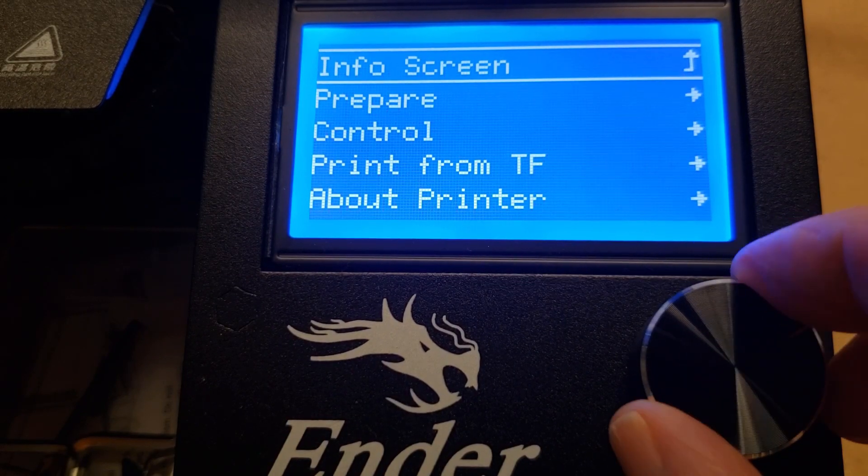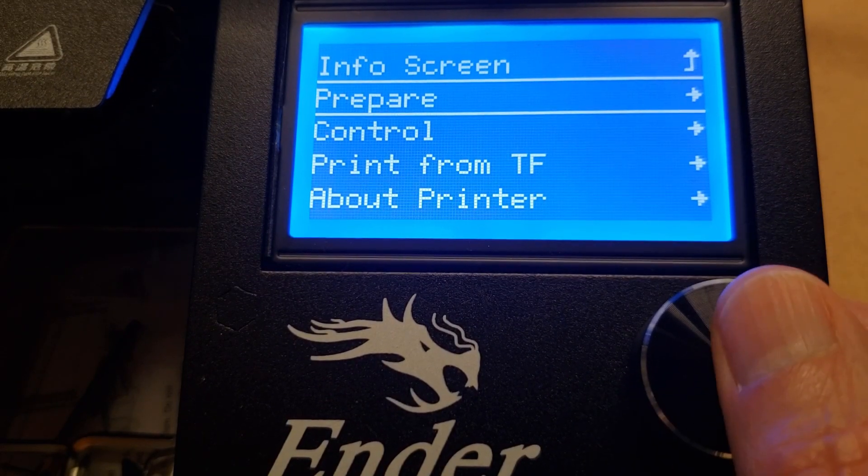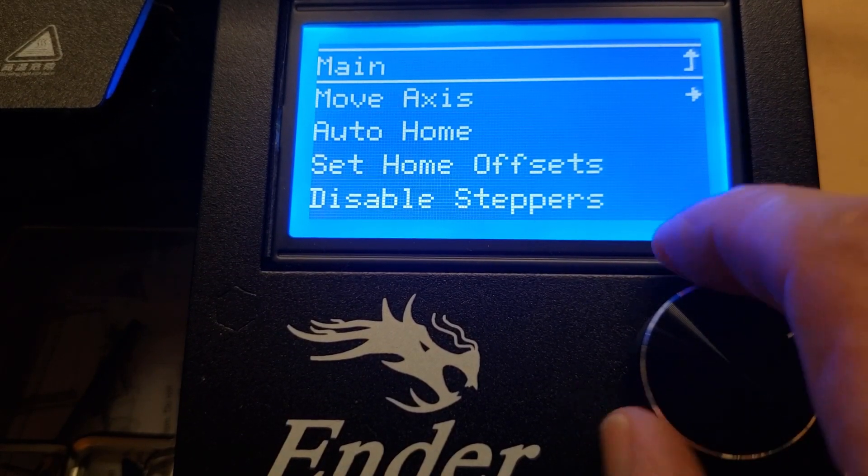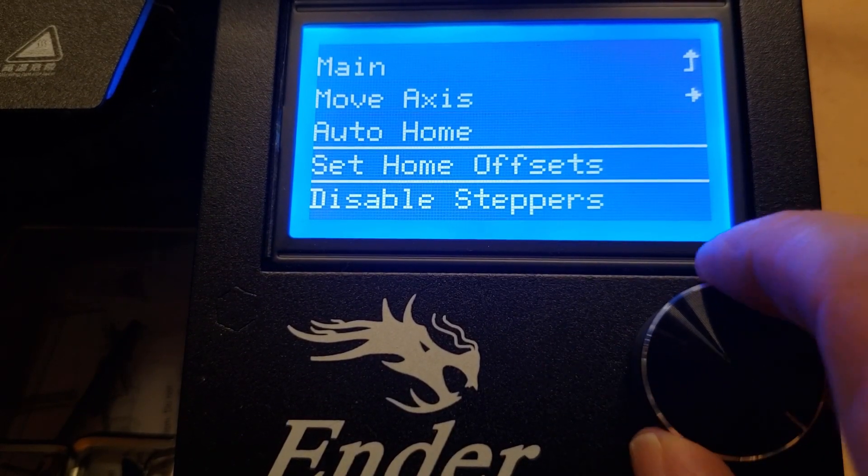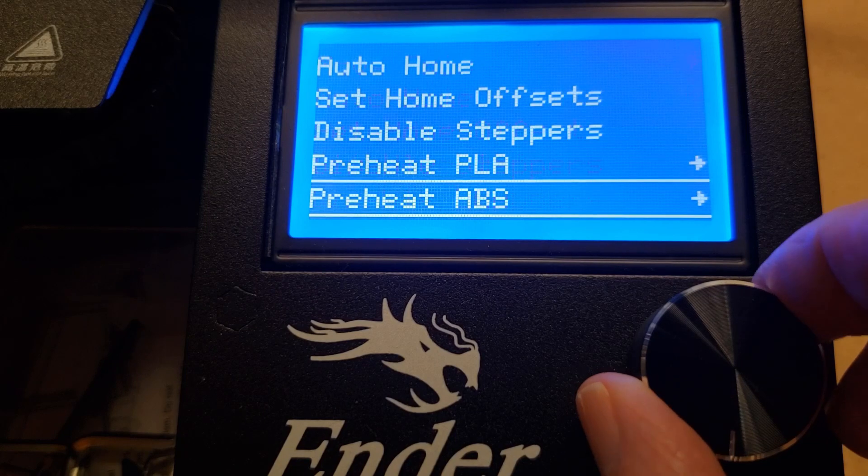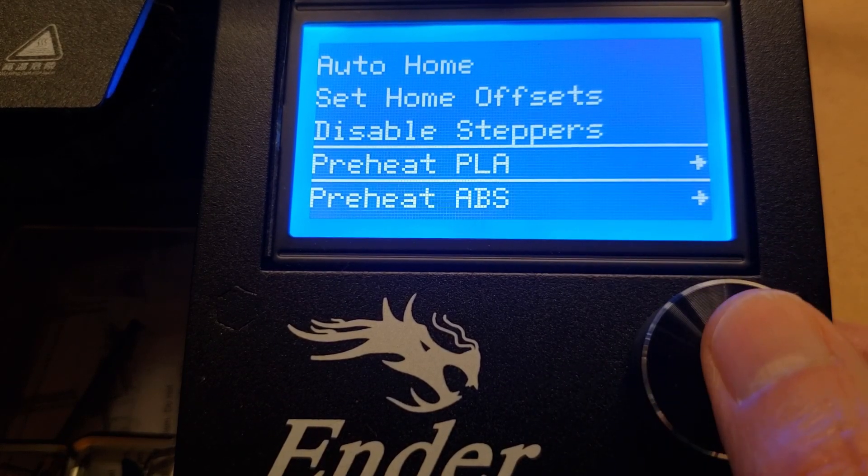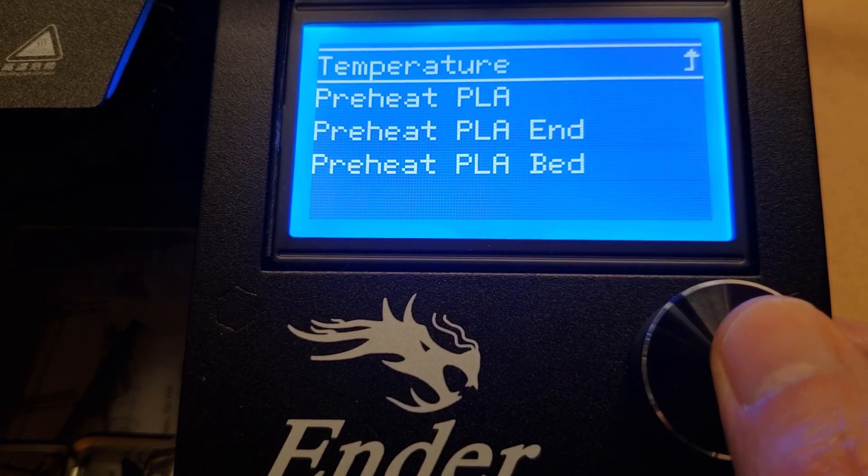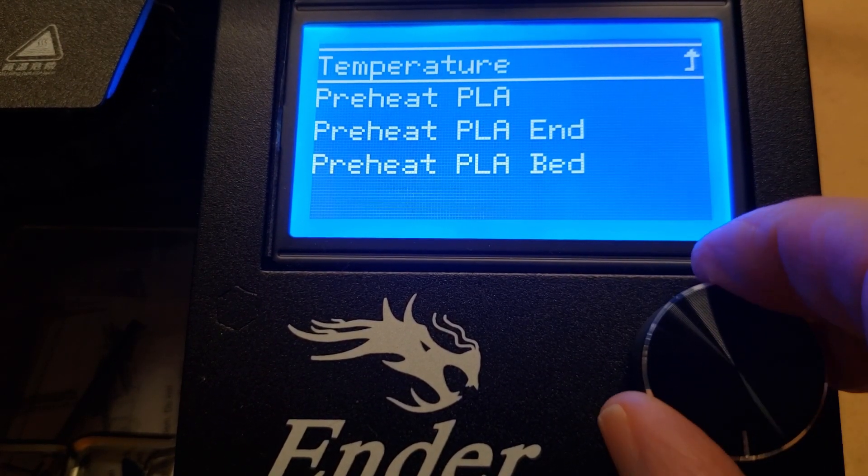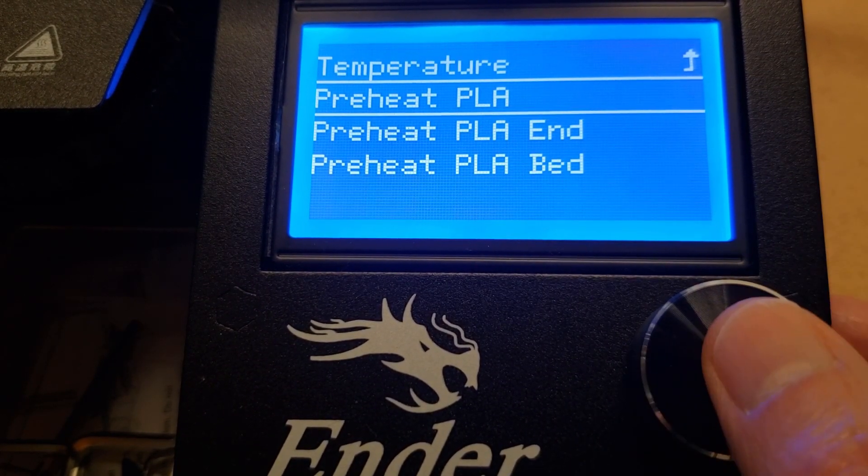So first we're going to preheat both the bed and the printhead. I'm printing in PLA, so that's what I'll choose, but if you're printing in a different filament, just choose that.